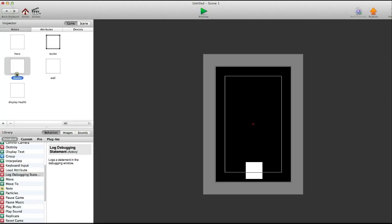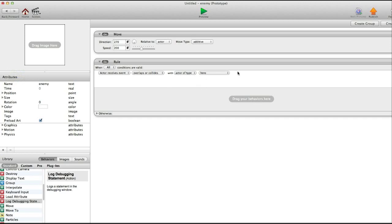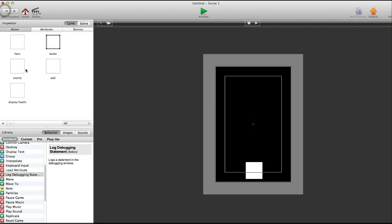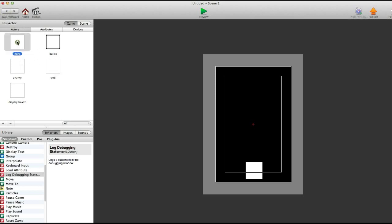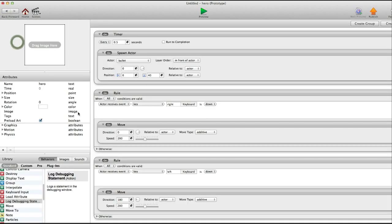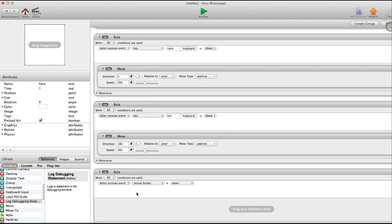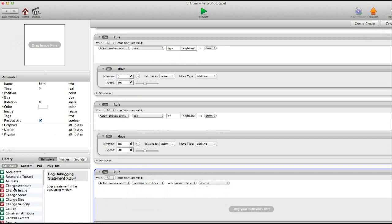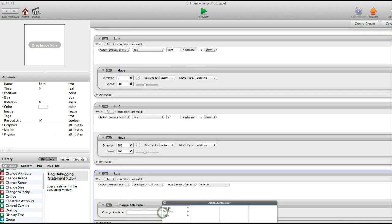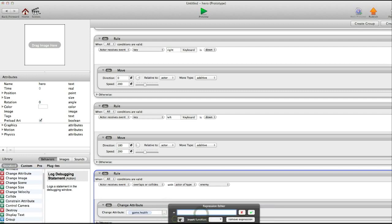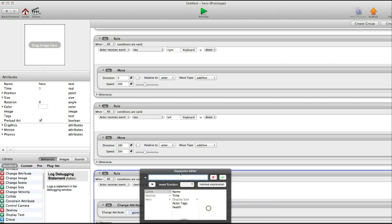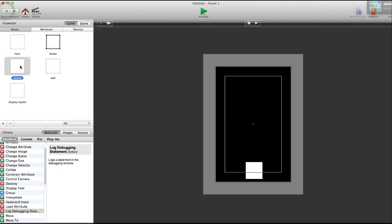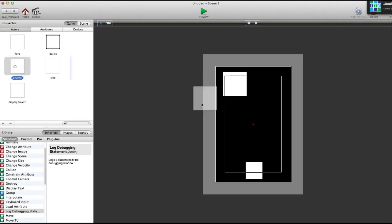So now back into the enemy actor. When it overlaps or collides with hero. Actually, no. Well, we could do it that way. But we're going to do it within the hero. So we're going to create a rule. When it overlaps or collides with enemy. It's going to change attribute. Game health to game health minus 1. There we go. Now, whenever the enemy runs into you, you lose a life. So here we go.